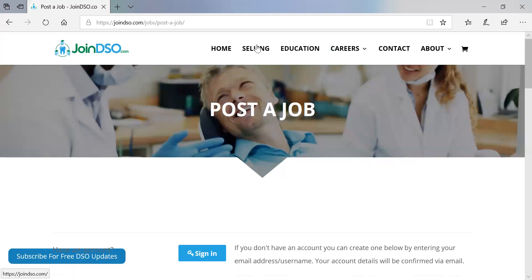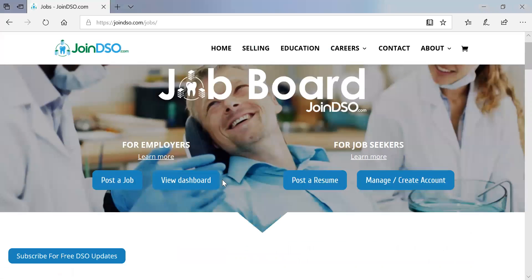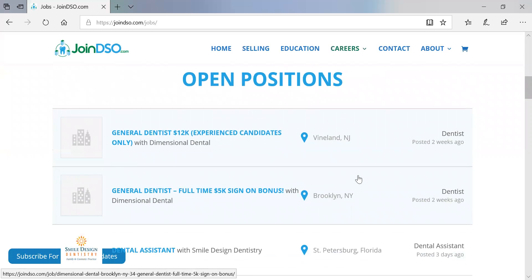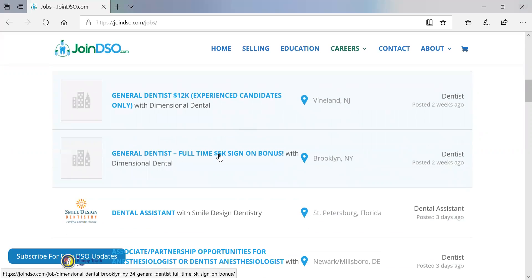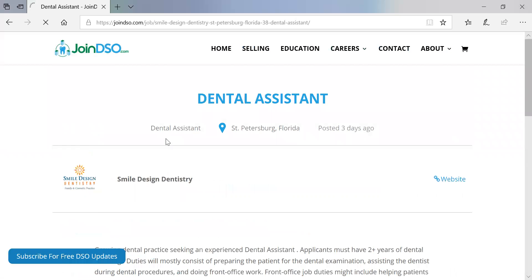Let's go back and show you how to navigate. Go to Careers, then down to the job board. The listings shown in blue are featured job listings, so they always appear at the top. Then if we take a look at a dental assistant position here, this is a regular job posting. If we click on the listing, I'll show you what a standard listing would look like.